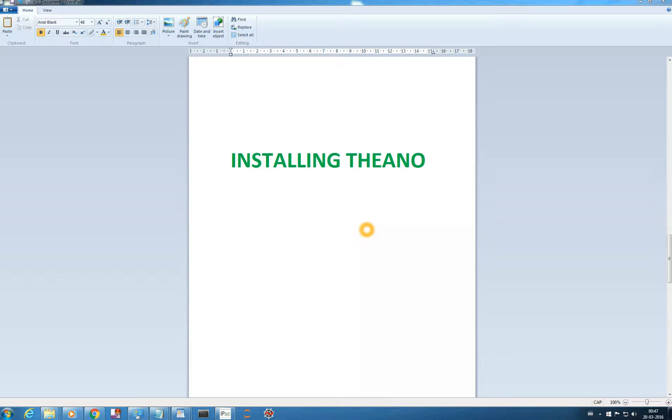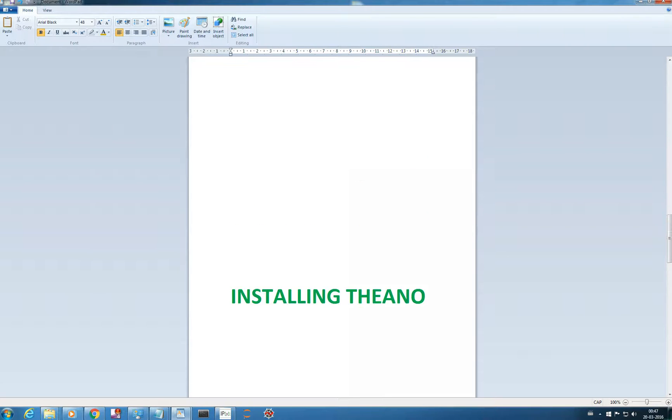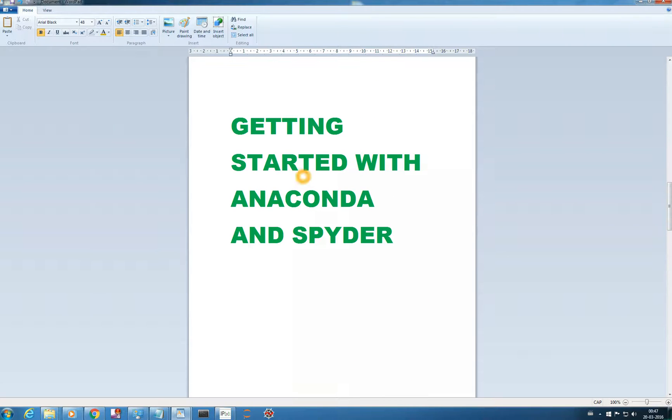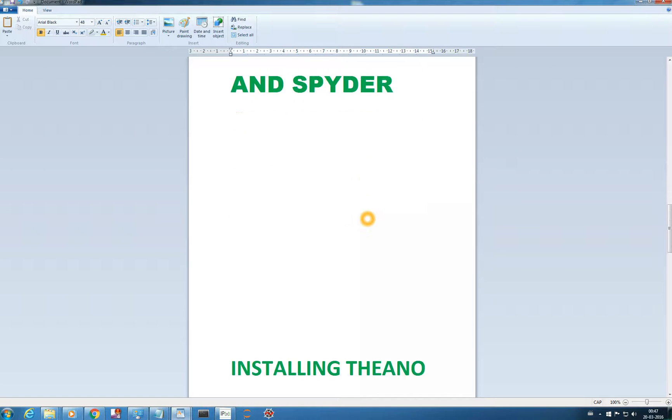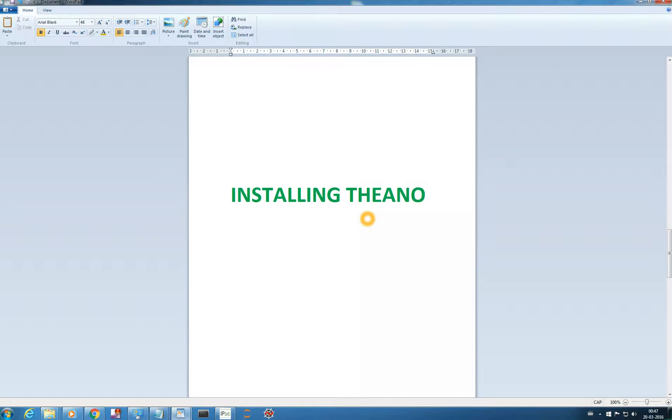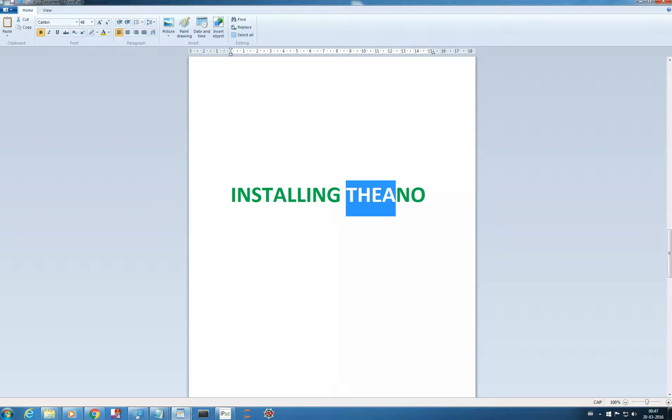Hello there, in the previous video we got started with Anaconda Spyder and I hope you explored Spyder by yourself. In this video we'll be getting into deep learning by installing a very famous deep learning library called Theano.